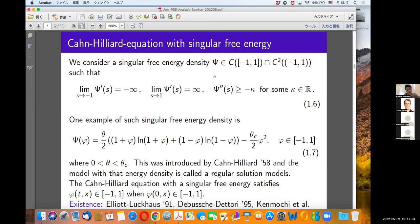The second derivative of the singular free energy is bounded below by minus kappa. One example of such singular free energy density is the logarithmic form introduced by Cahn and Hilliard in 1958 when the temperature theta is between theta_c and zero. This model is called the regular solution model, since the solution is meaningful in a regular way.